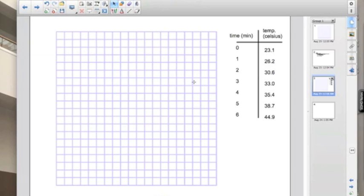So you just finished watching the NASA video on graphing and you saw how important graphing is to science. What we want to do now is make sure we understand how to construct a graph correctly. There are two things we want to make sure we do today.